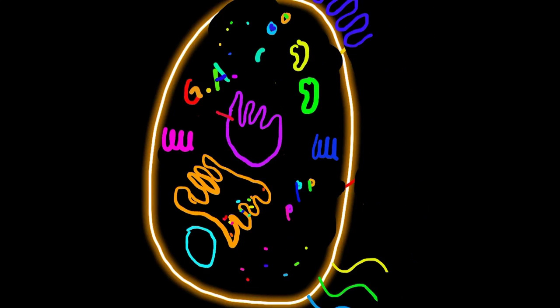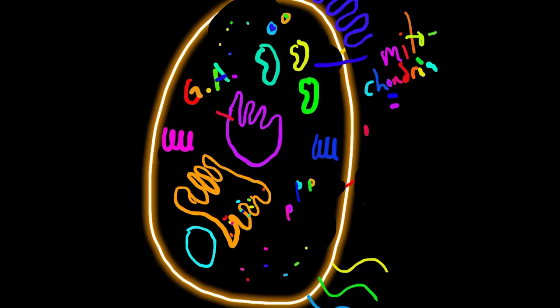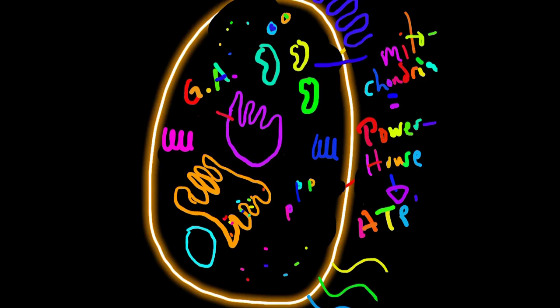Next thing we're going to talk about is mitochondria. Mitochondria is the powerhouse of the cell, and what it's going to do is it's going to create the currency that we use, which is ATP.